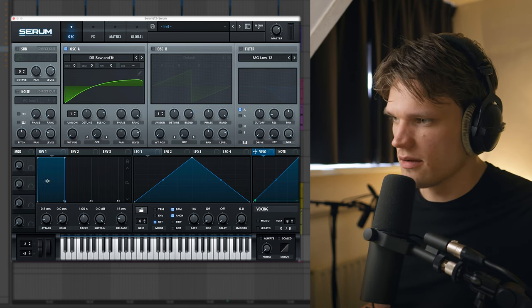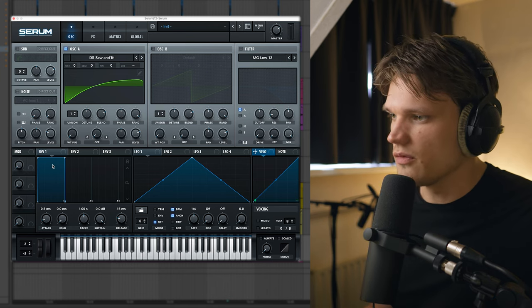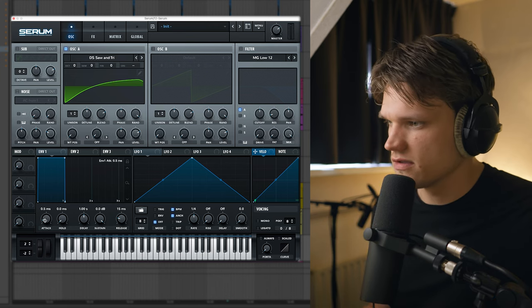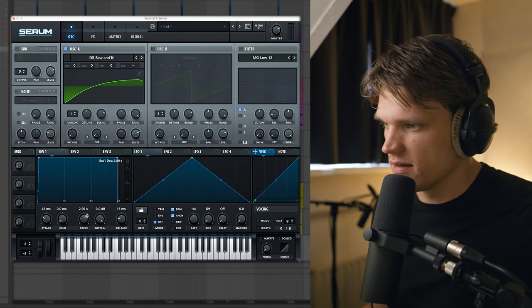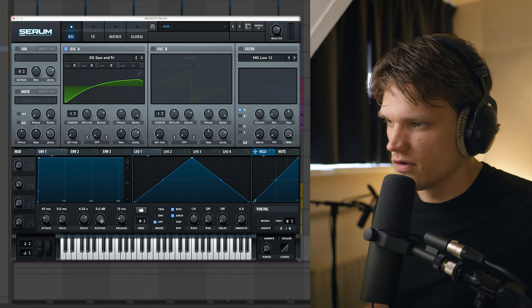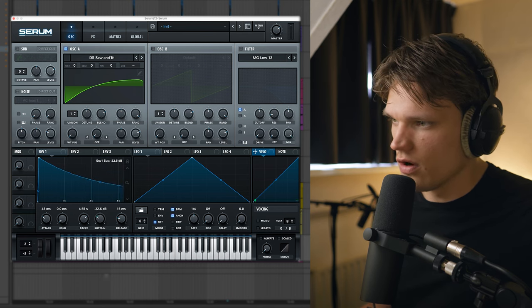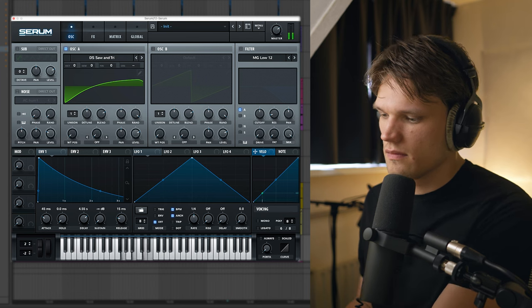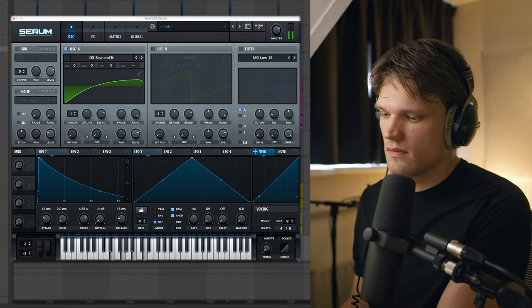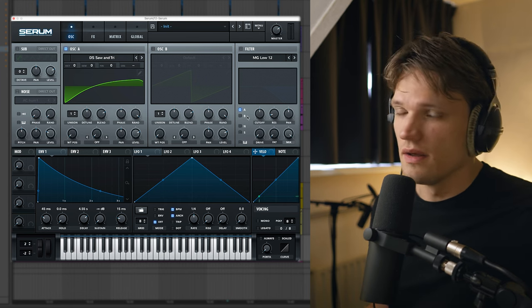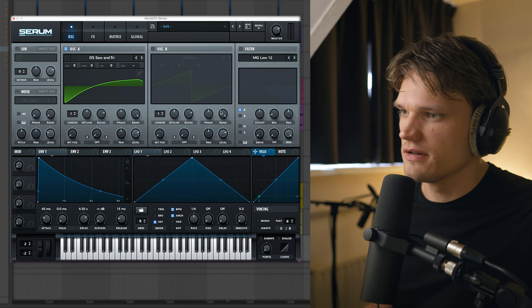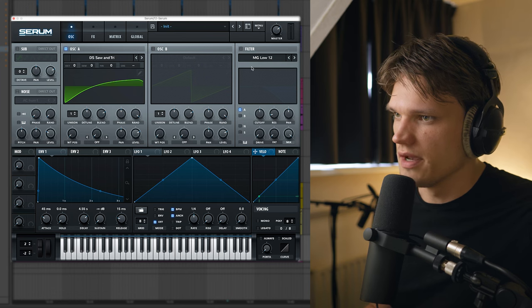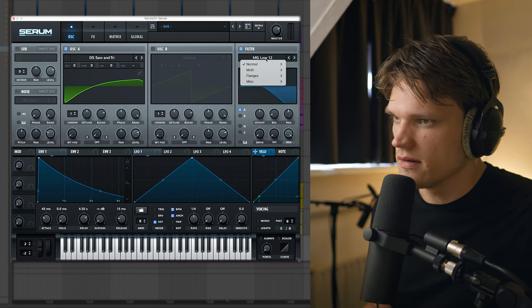Next I'm gonna be changing the envelope settings here so I'm gonna increase the attack a bit, increase my decay and I'm gonna turn the sustain all the way down.